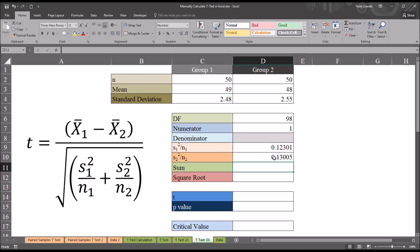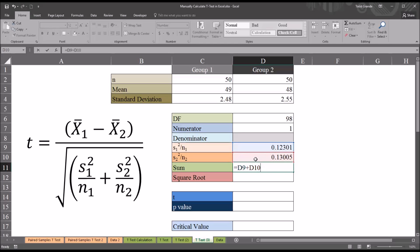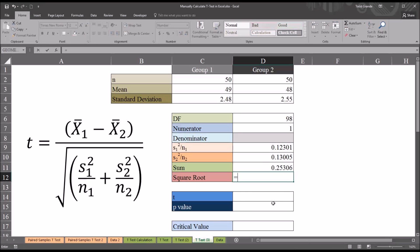Then I'm going to take the sum of these two values, equal sign, cell D9 plus cell D10, and then the square root of this value, which is equal sign, SQRT, then cell D11.